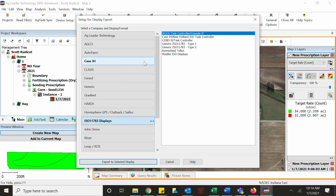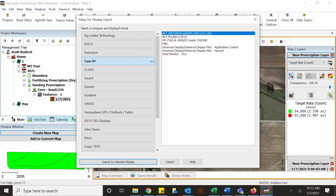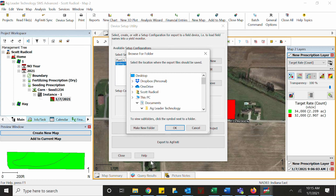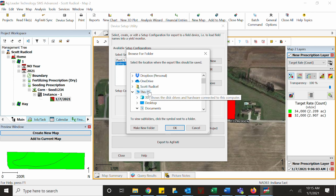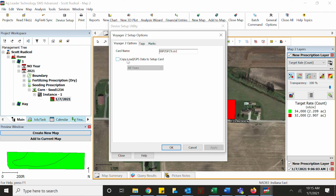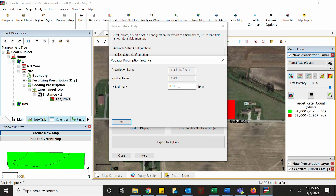For this one, we are going to load out the fertilizing prescription. We're going to send it out as if we were going to a Raven ISO node. We're going to export it out anywhere — preferably the USB stick. You're going to hit Copy Load GPS Data. This only has one year; otherwise you would select the current year you're trying to export out. Then hit OK.